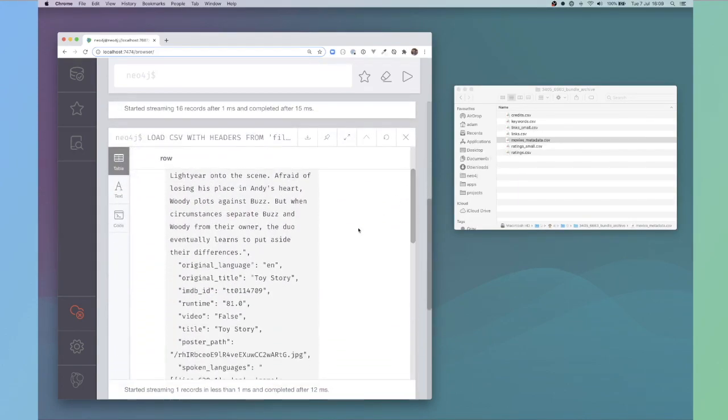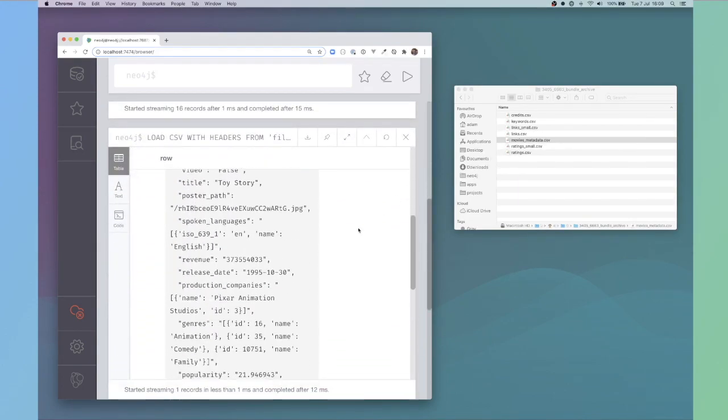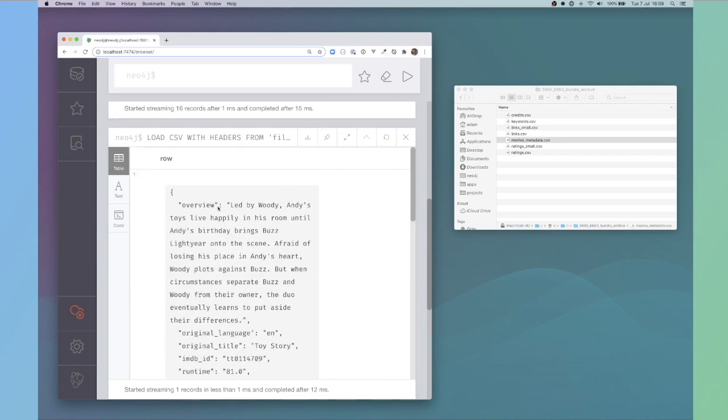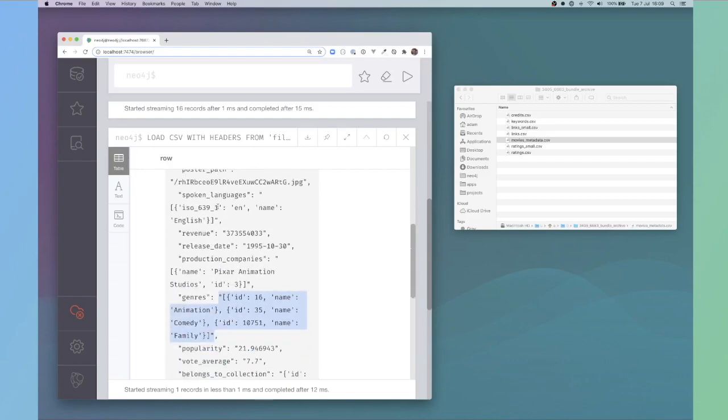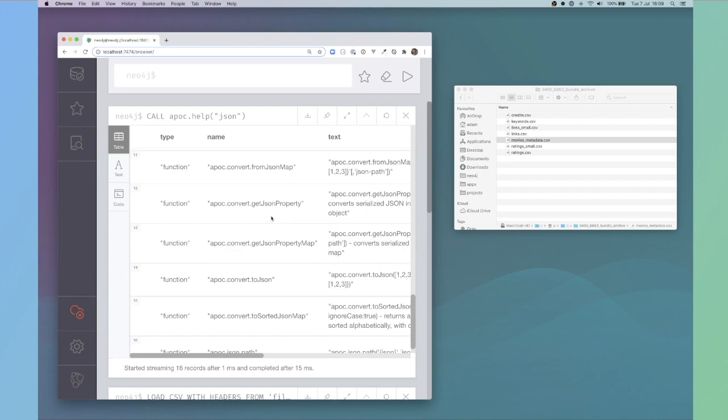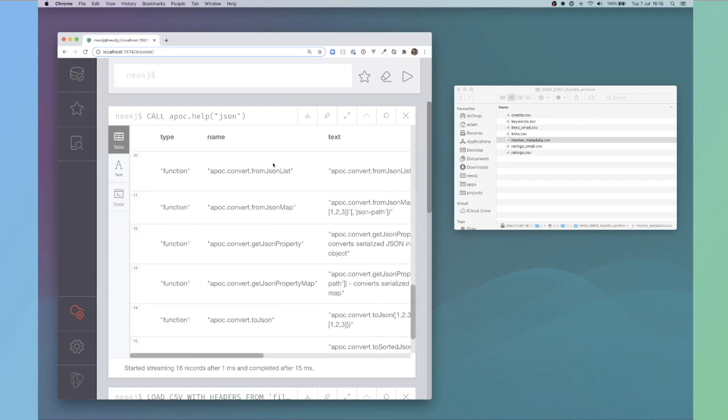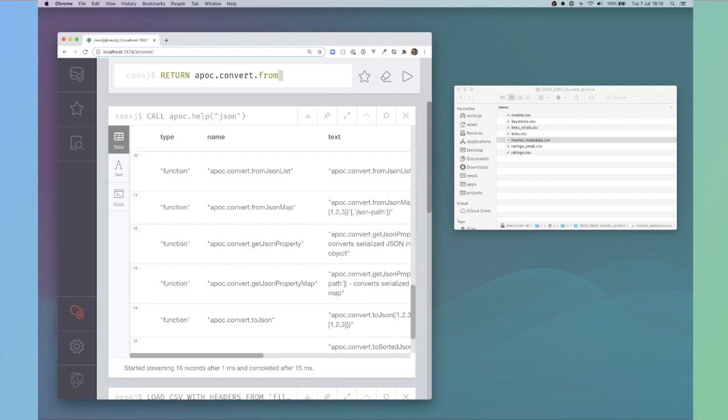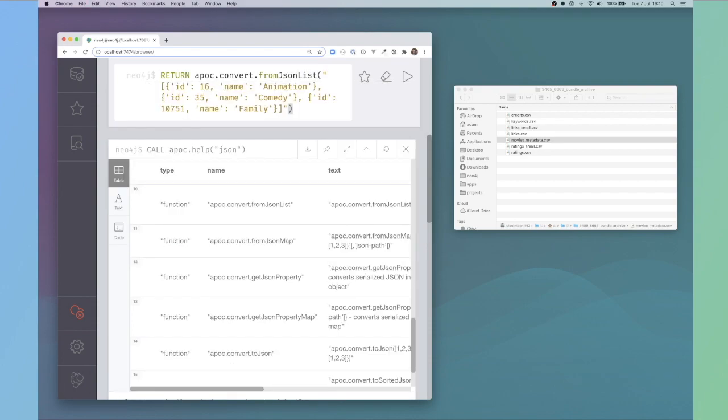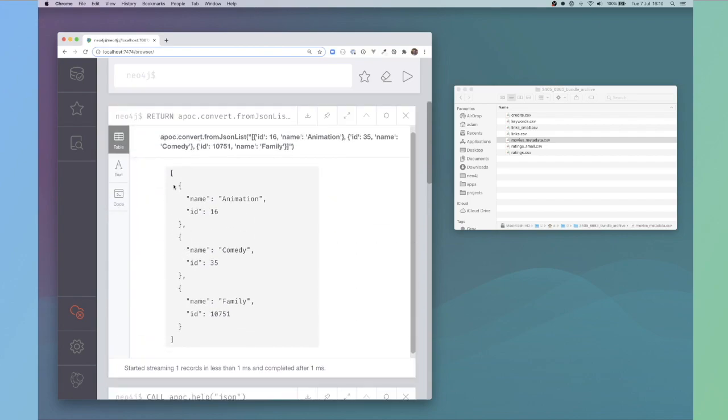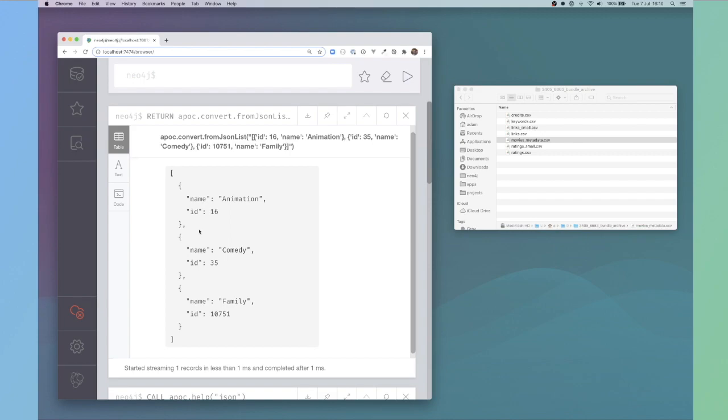If I take one of the values, for example, if I take the genres, in this case it's a list. We'll use APOC.convert.fromJSONlist and then the value. You can see this has now been turned into a Cypher list with Cypher maps inside. We can then use information from that JSON object to populate the graph.